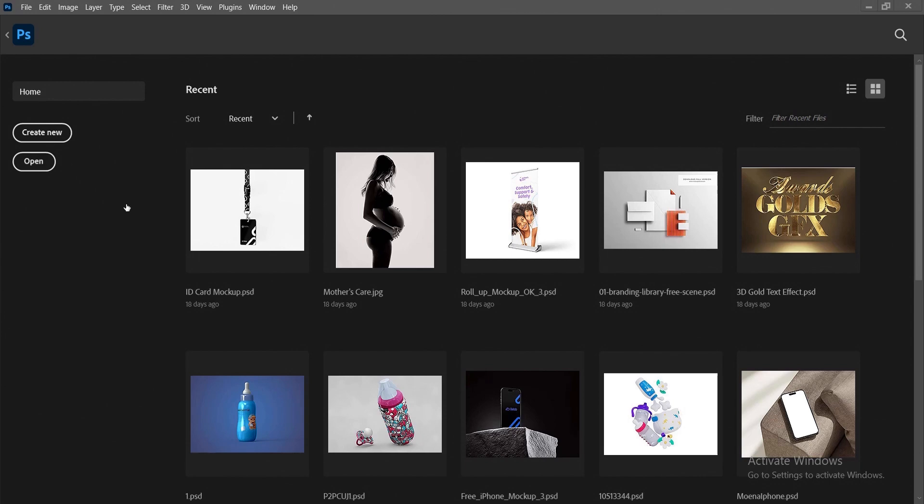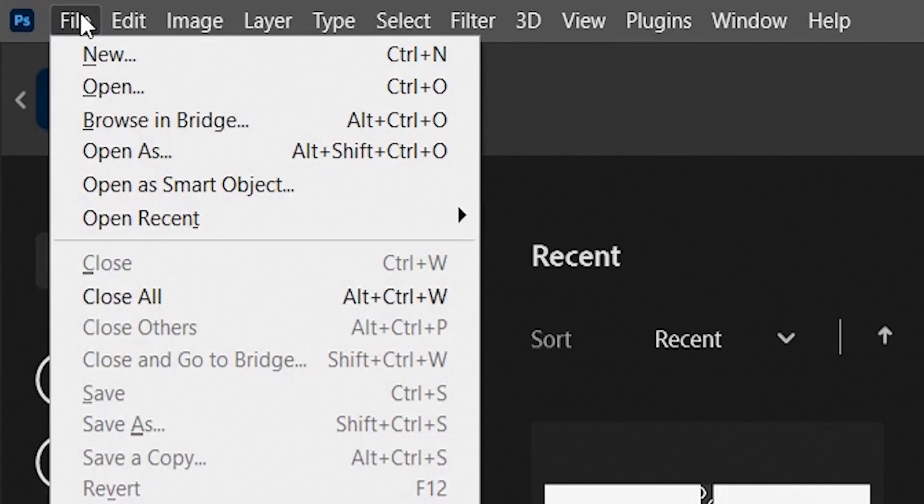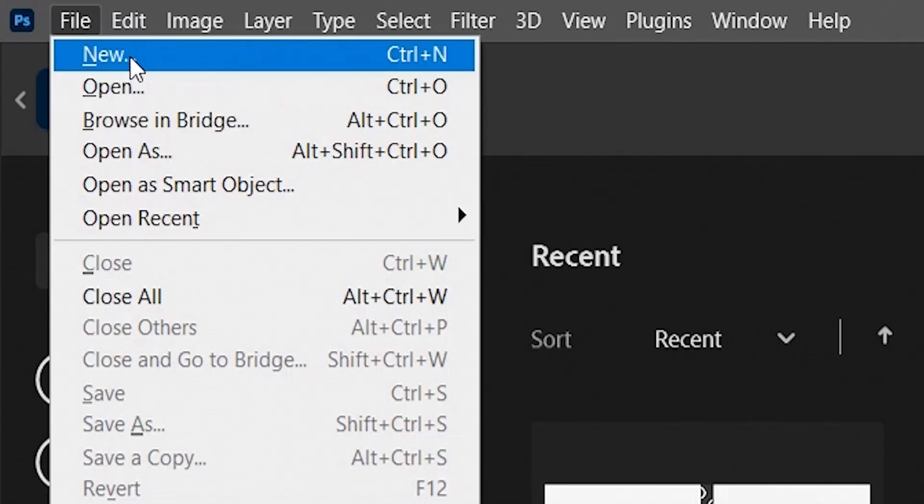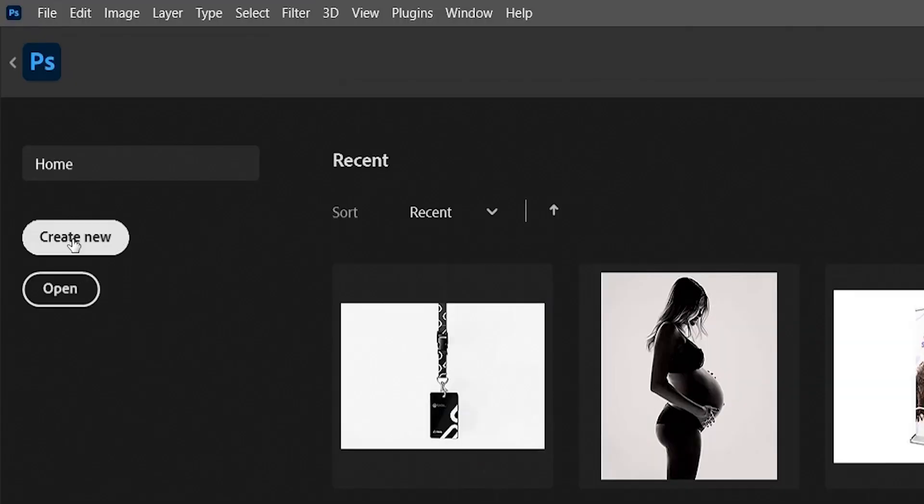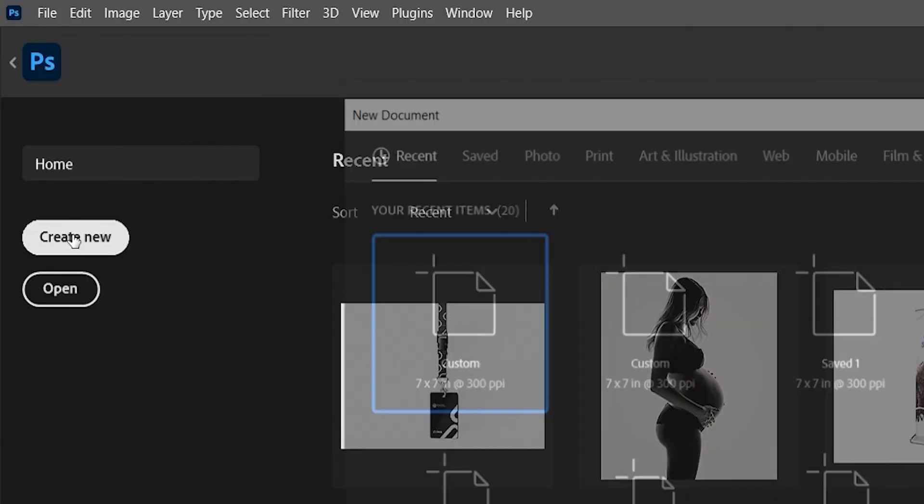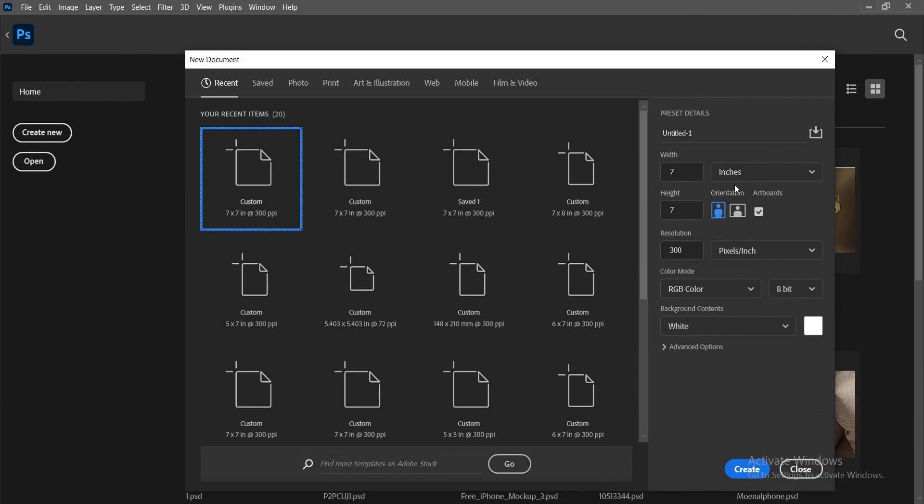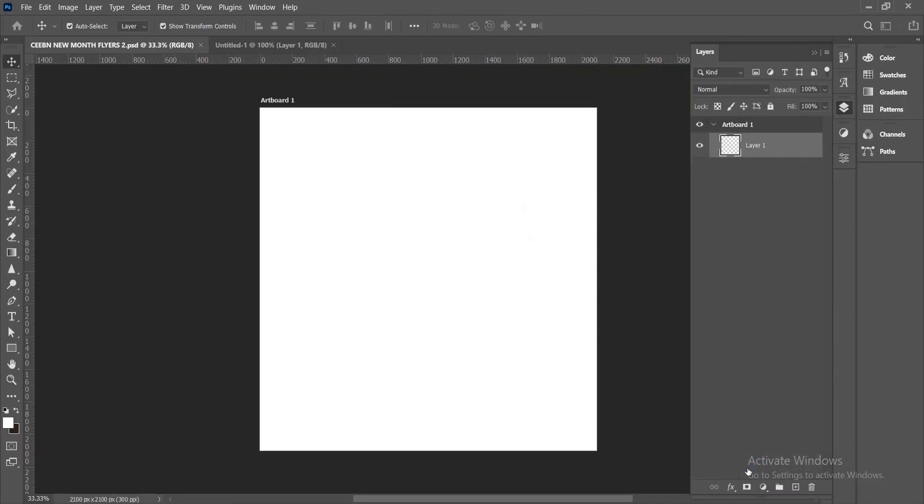You either go to File and click on New, or you come to this area where you have Create New. Whichever one works for you. Make sure this area that has artboard is checked. If it's not checked, you have to click on it. Once you've done your other settings, then you click on Create.